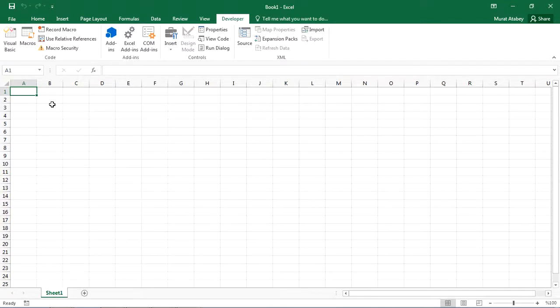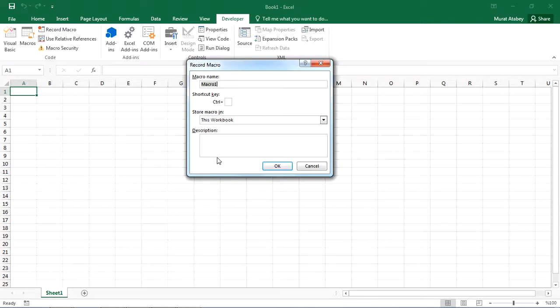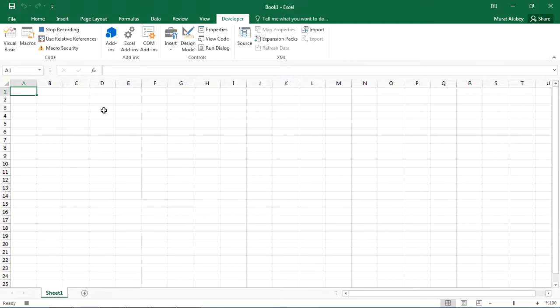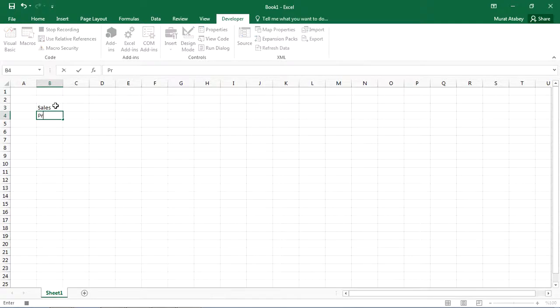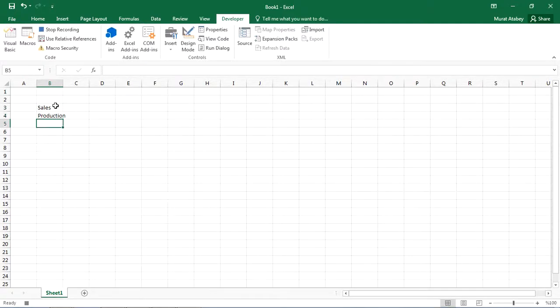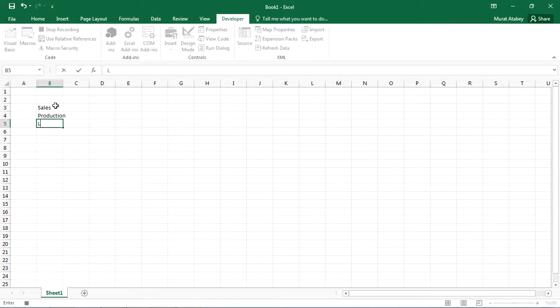First, click record macro. Next, select cell B3. Type sales and press enter. Type production and press enter. Type logistics and press enter. Click stop recording.